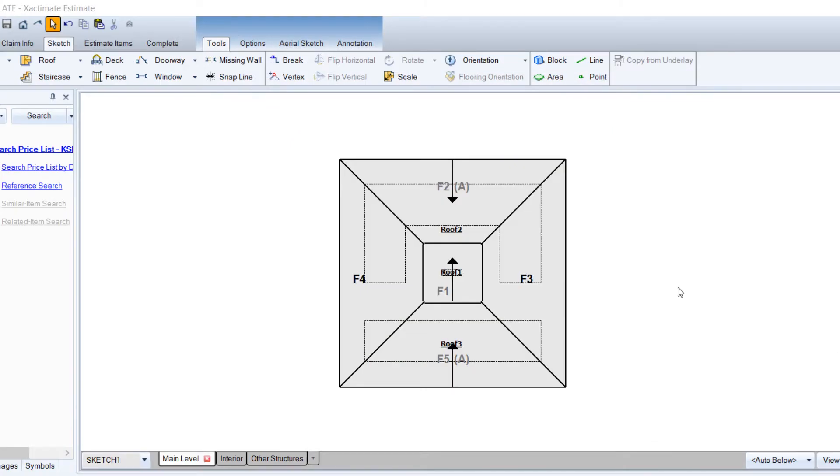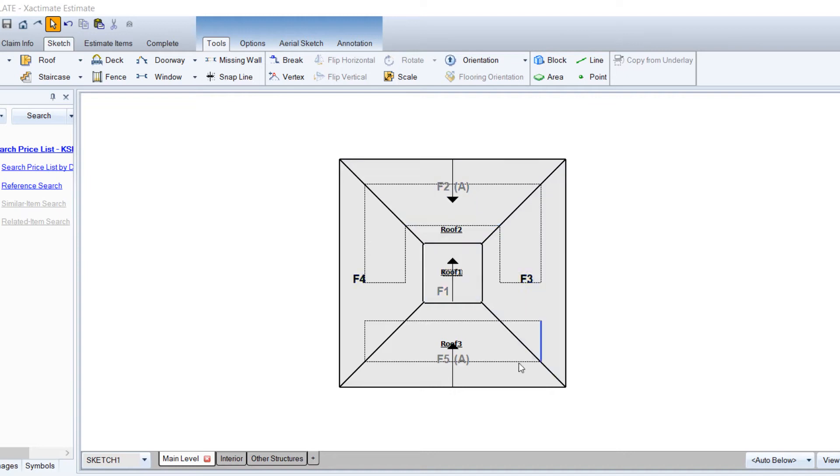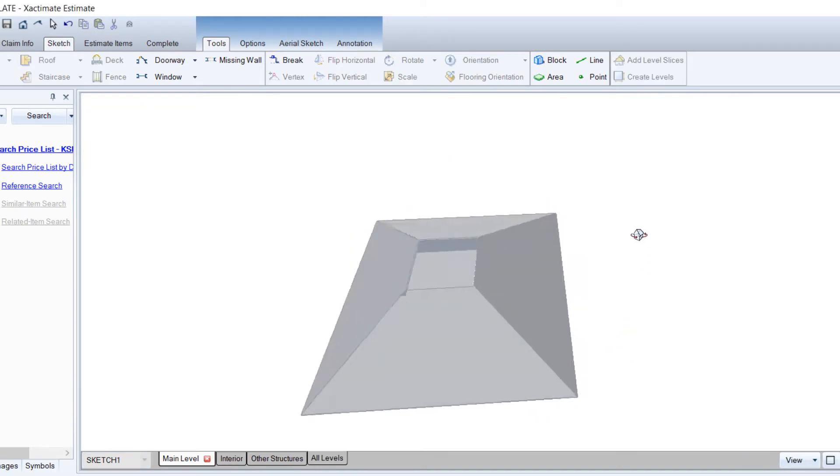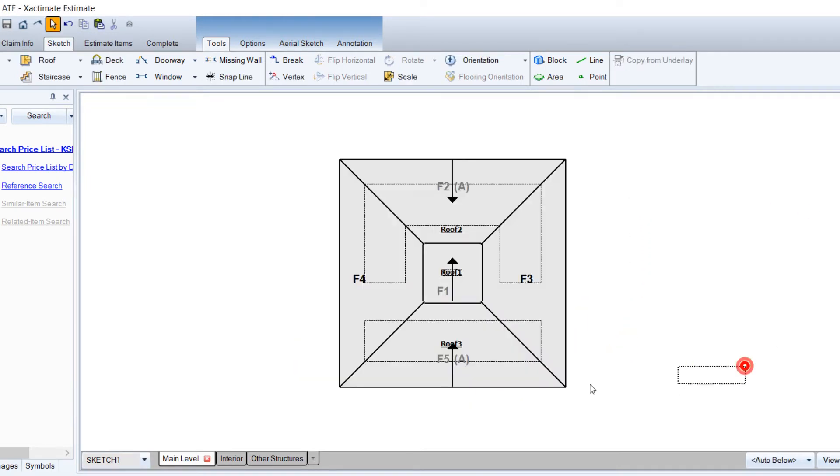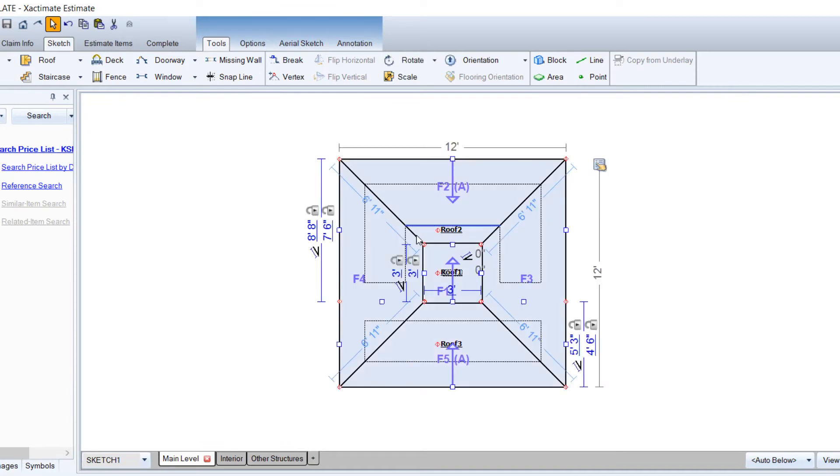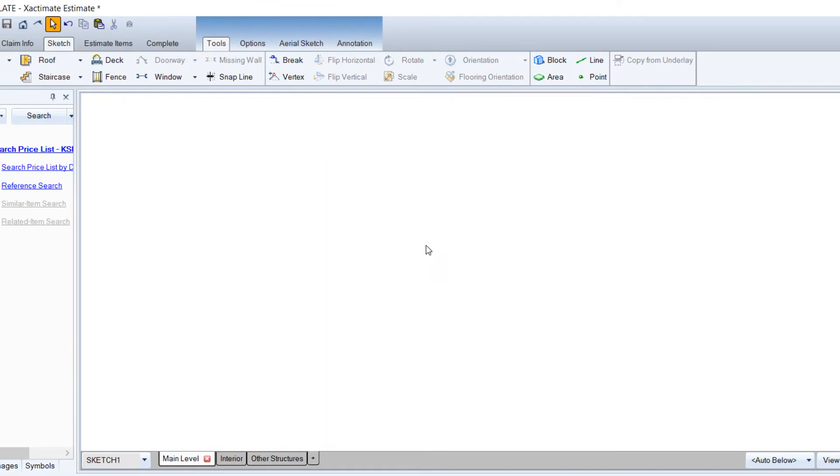Hi, this is Mark from Adjusterpedia.com. Today I'm going to show you how to do a flat top hip roof. Every now and then you run into one of these and you can see it's got a flat on top and the hip all around. So it looks like in 3D. So what we'll do is we'll get rid of this and we'll break down how to do it.